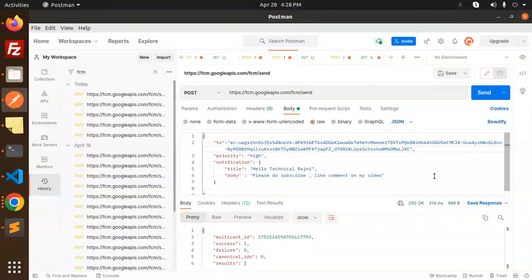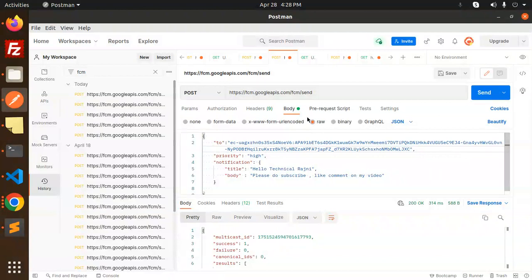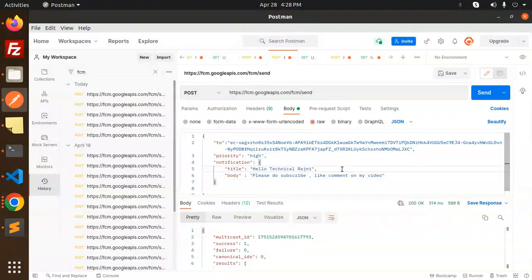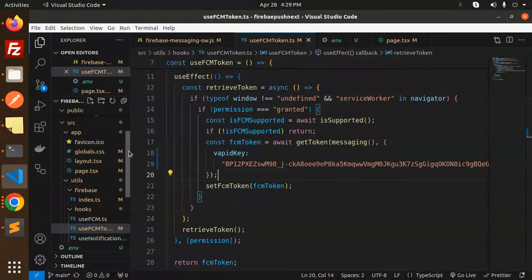The browser is closed and the notification is still saving — so let's look at the code level at what we've implemented. Please subscribe to my channel if you haven't yet. This is the FCM google.com endpoint used to send notifications, basically for Android, iOS, or web. The main thing is the token — if you have the token, you can send to any of the three platforms: browser, Android, and iOS.